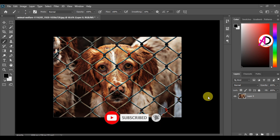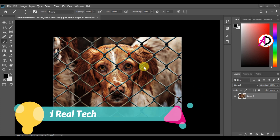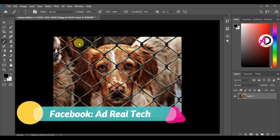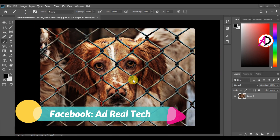I use Photoshop CC 2021, and you can easily do this in any version of Photoshop. You can see here I open this photo and I create a brand new layer.